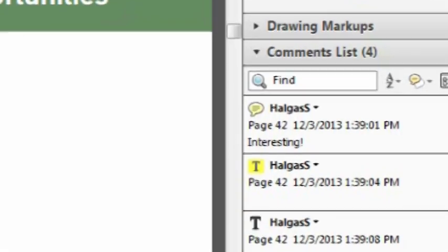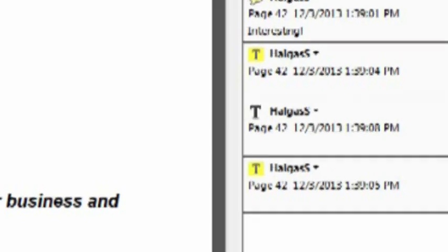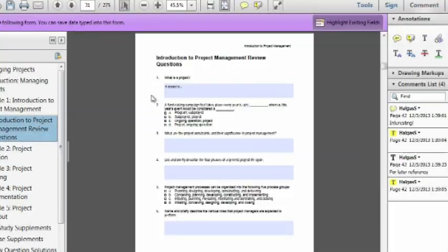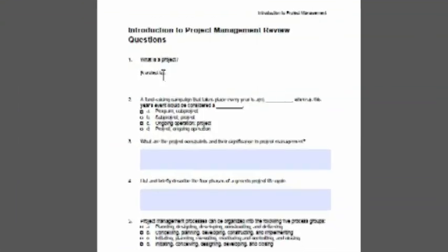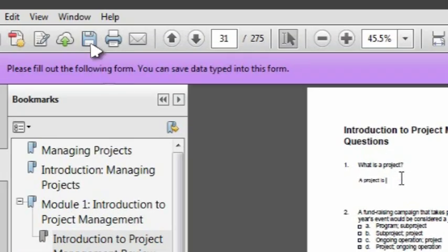Clicking on an annotation in the list will take you directly to where you made the annotation. To make it easy for you to complete your review questions and exercises, we have added form fields. In Adobe Reader, these are typically highlighted in blue. You can type directly in these boxes. Remember to save your file before you close it so you don't lose your annotations and form field entries.